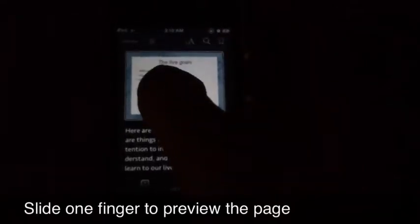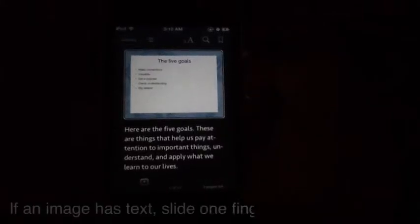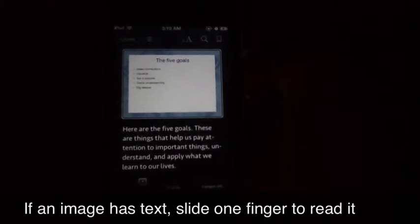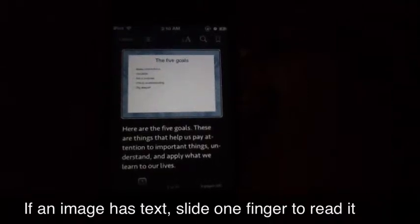Page 5 of 25. The 5 goals: Make connections. Visualize. Set a purpose. Check understanding. Dig deeper.